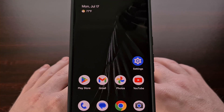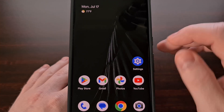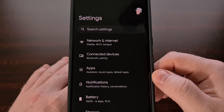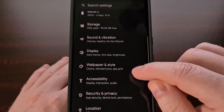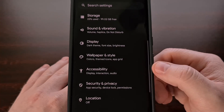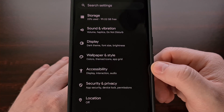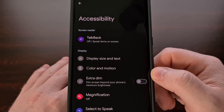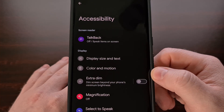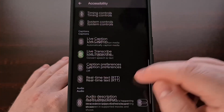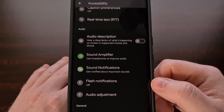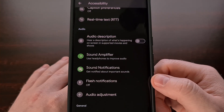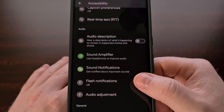So to start off, we need to open up the settings app. Then we're going to scroll down a little bit until we can tap on the accessibility menu. Now from here, we're going to scroll all the way down to the bottom until you see the flash notifications option.